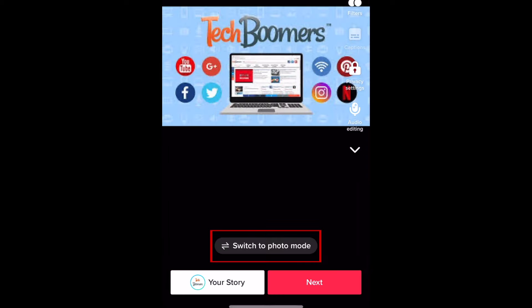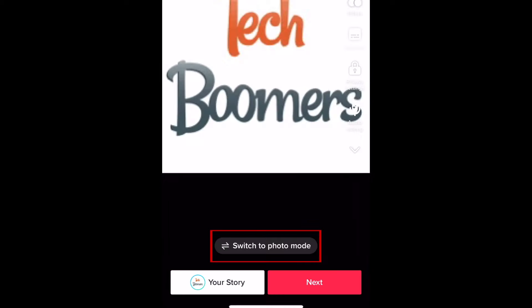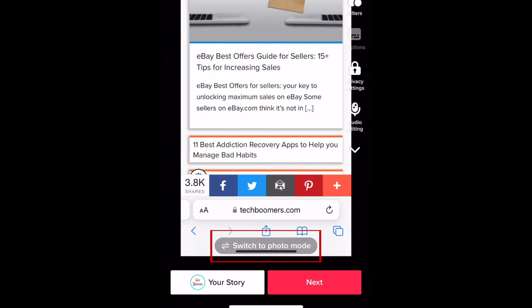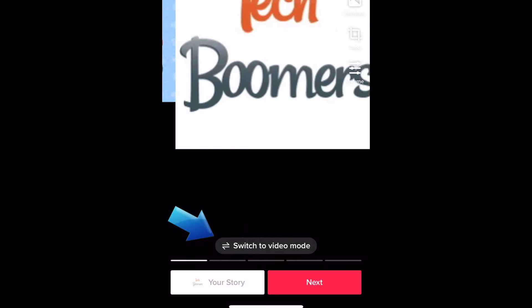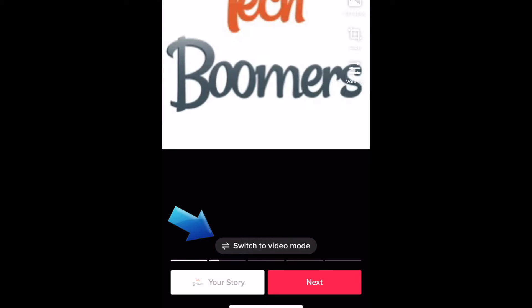At the bottom, tap Switch to Photo Mode. If you see Switch to Video Mode instead, then you're already in Photo Mode.